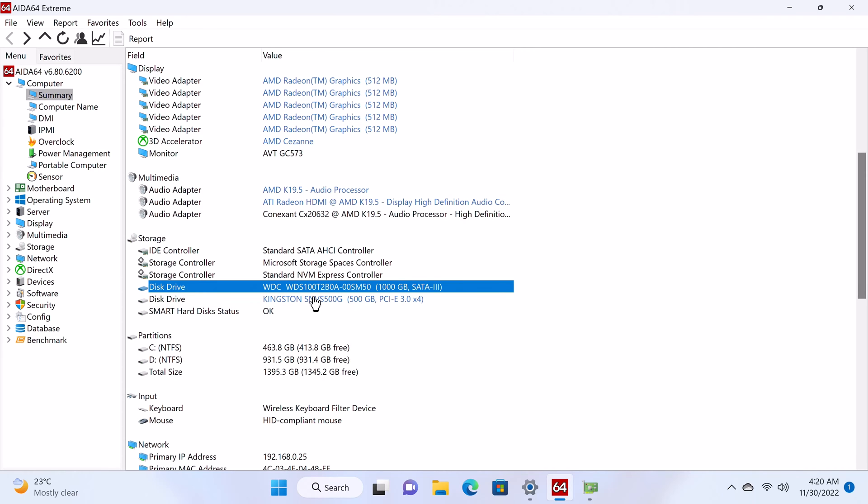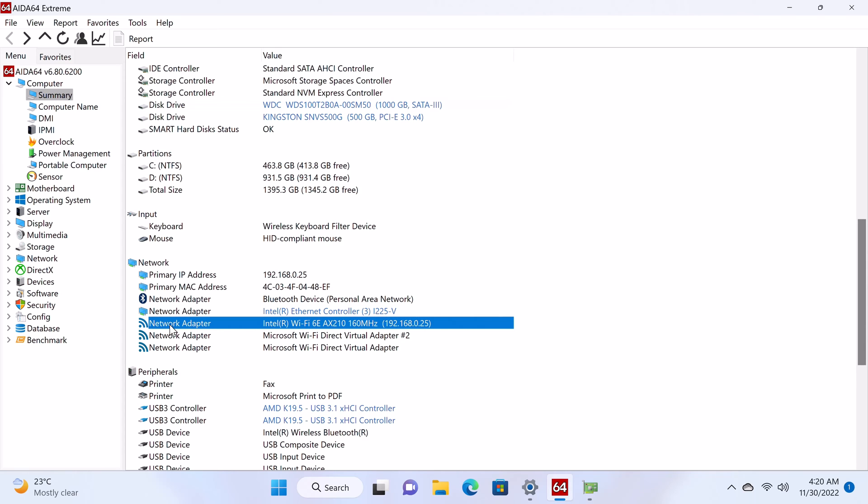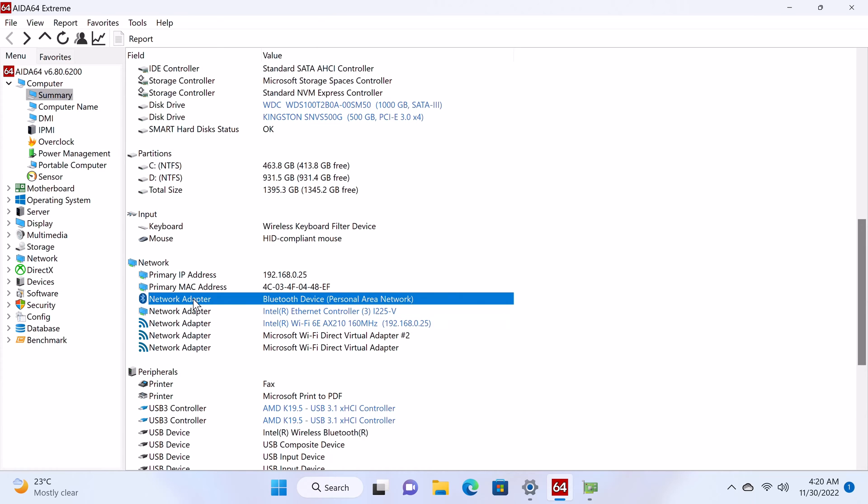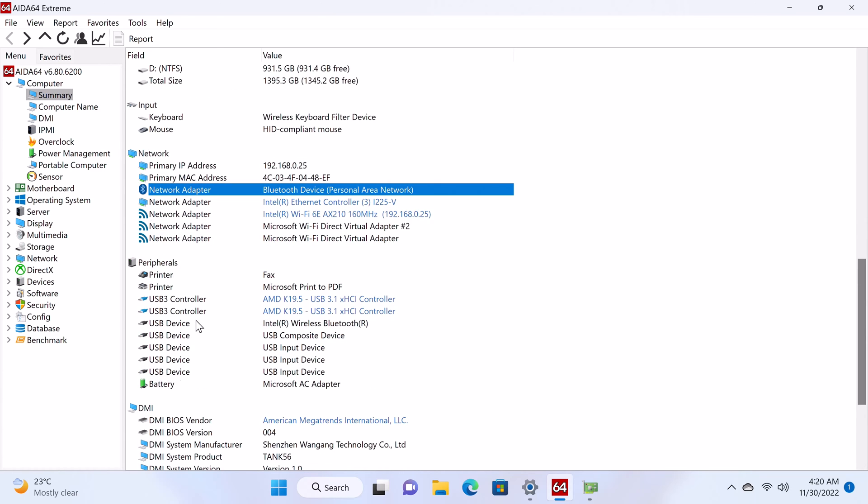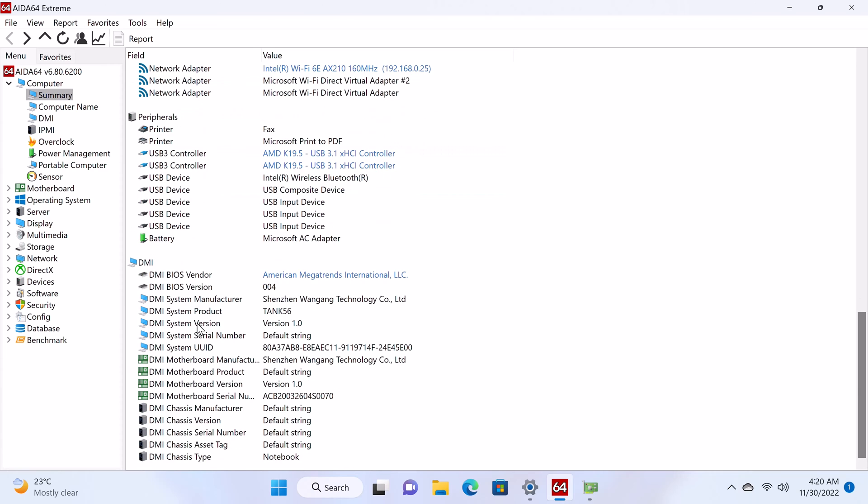It also shows the 1TB Western Digital SATA SSD I installed using its expandable storage facility. Its network card, which is also removable, is an Intel Wi-Fi 6 AX210 dual-band adapter, and its Bluetooth version is 5.2. So that's its system and hardware information.